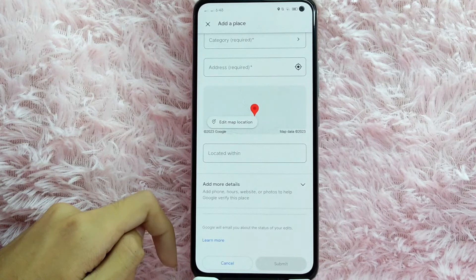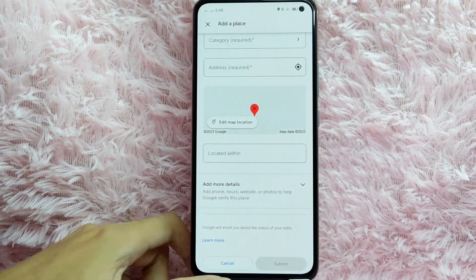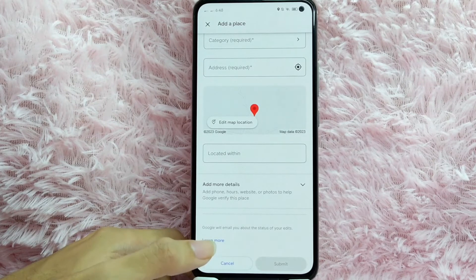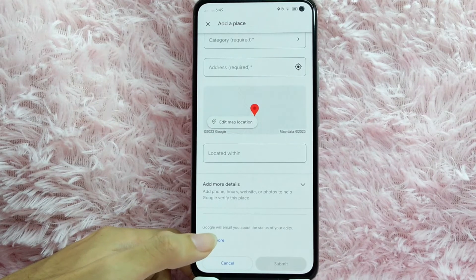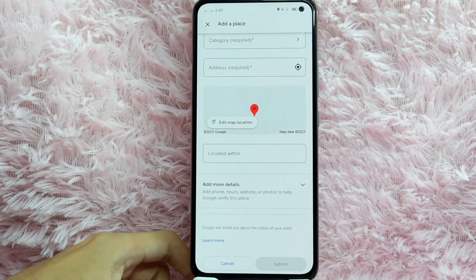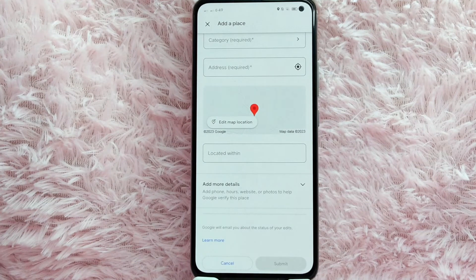After that, tap on Submit. You will also see that Google will email you about the status of your edits. Once you submit it, you will just need to wait for Google to verify your place.